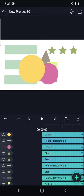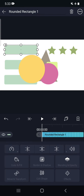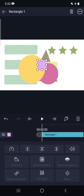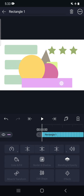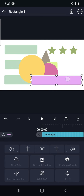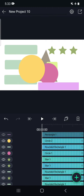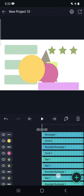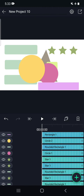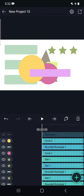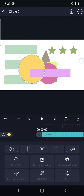Similarly we have made some more layers by clicking on this plus icon. So these are different layers. Now let us see how to use multiple layers.